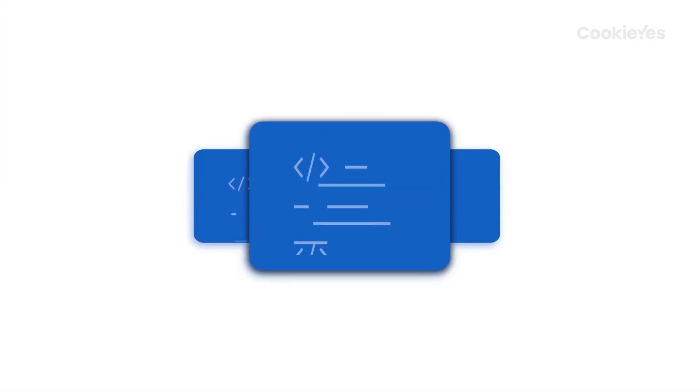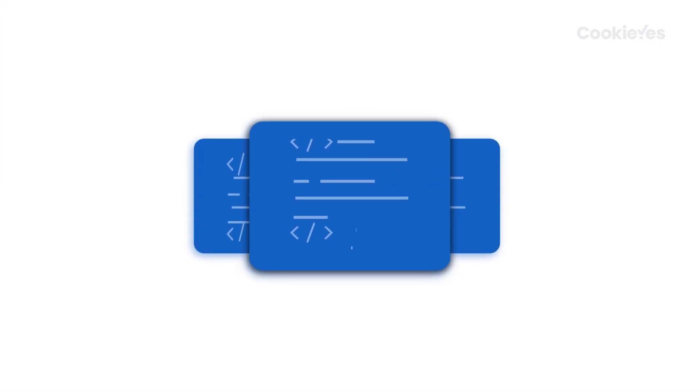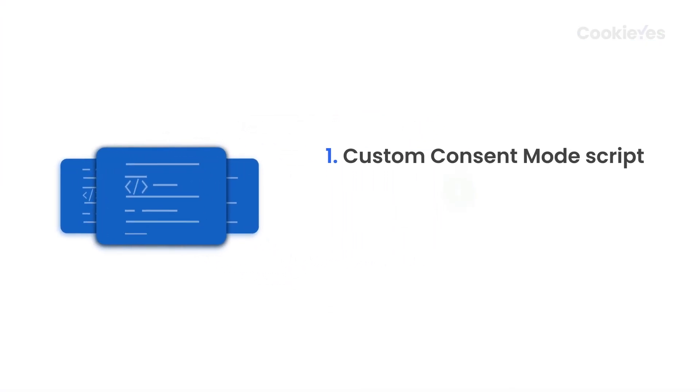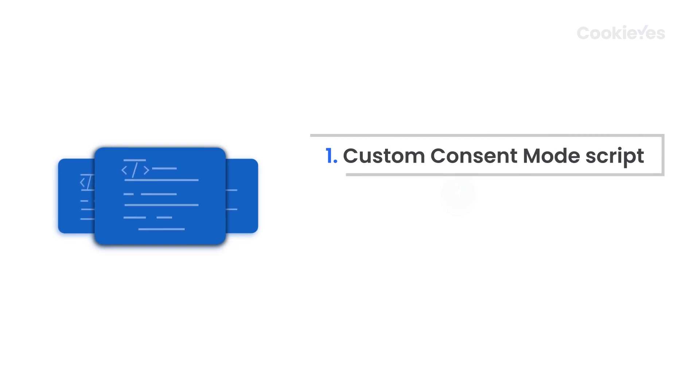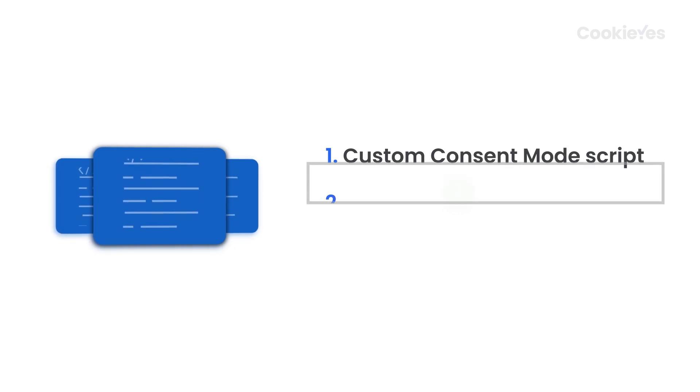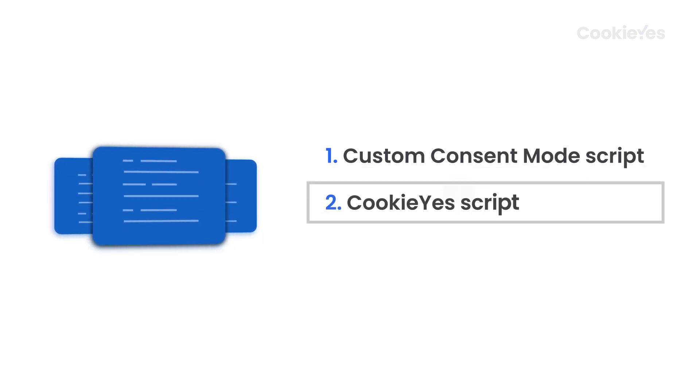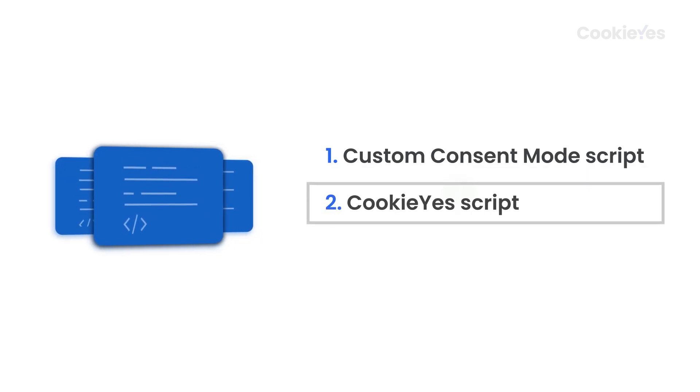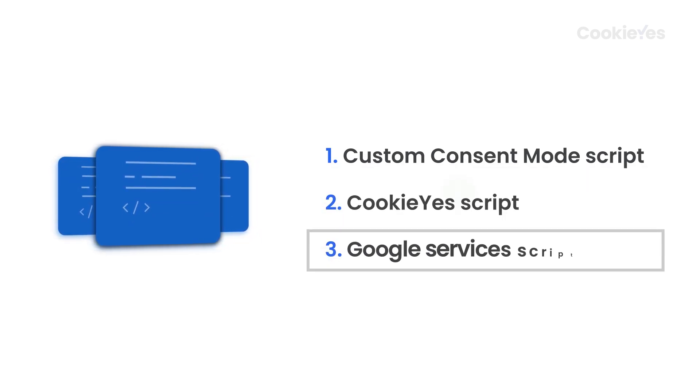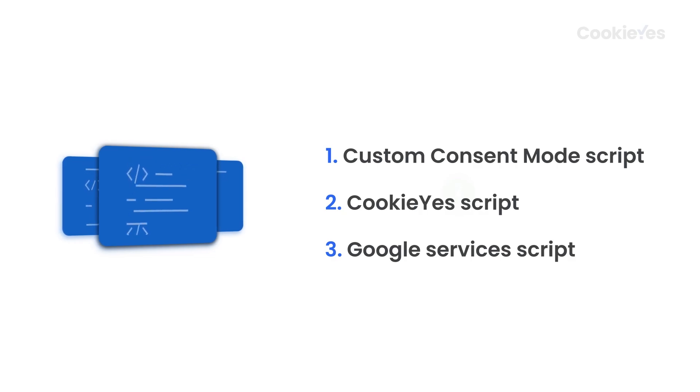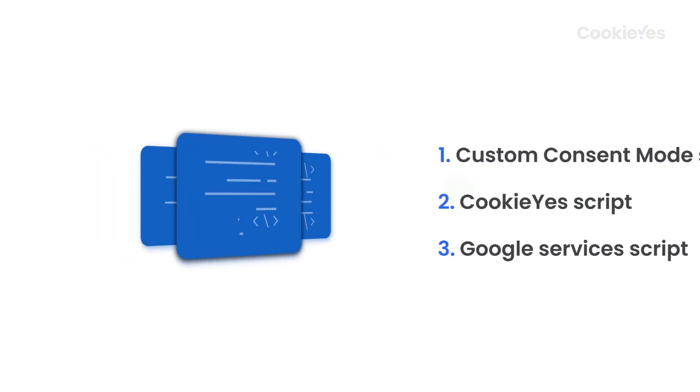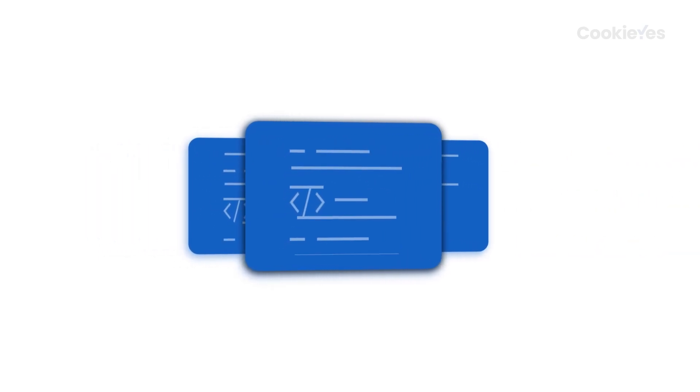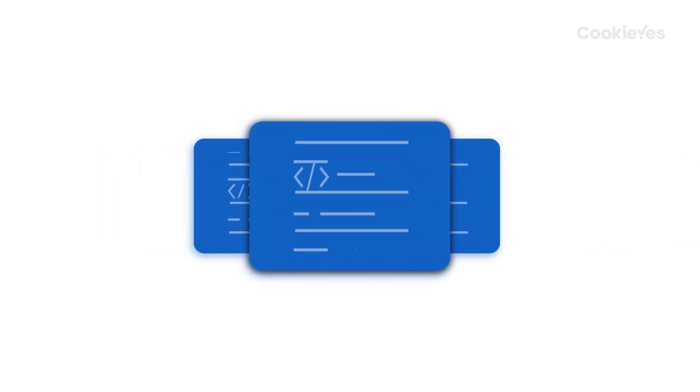The final order of scripts in your head tag section should be: 1. Custom Consent Mode script, 2. CookieYes script, 3. Google Services script. This specific order is necessary for proper functionality.